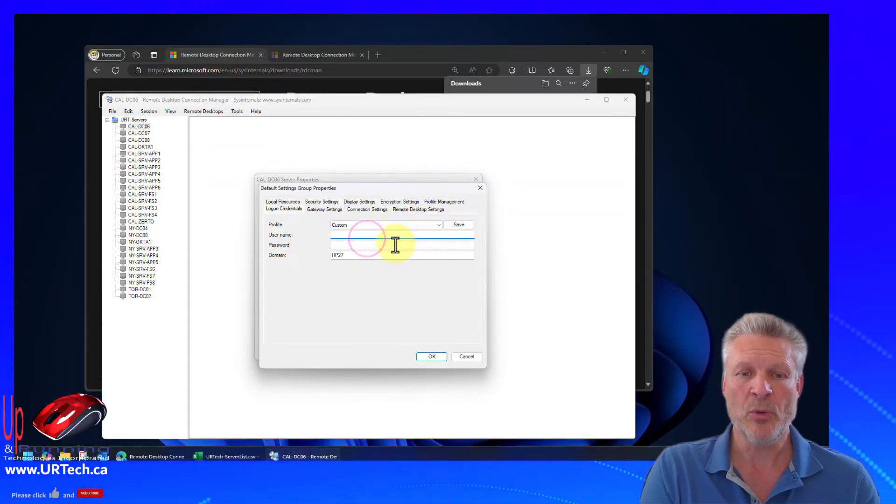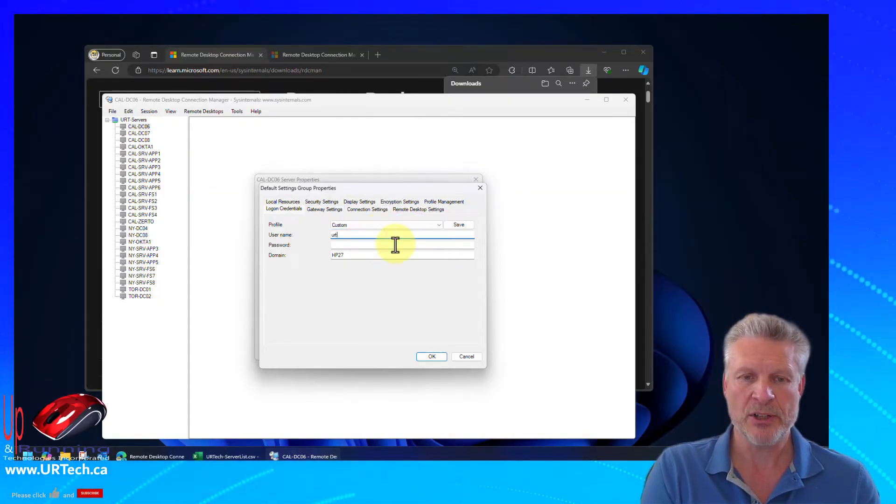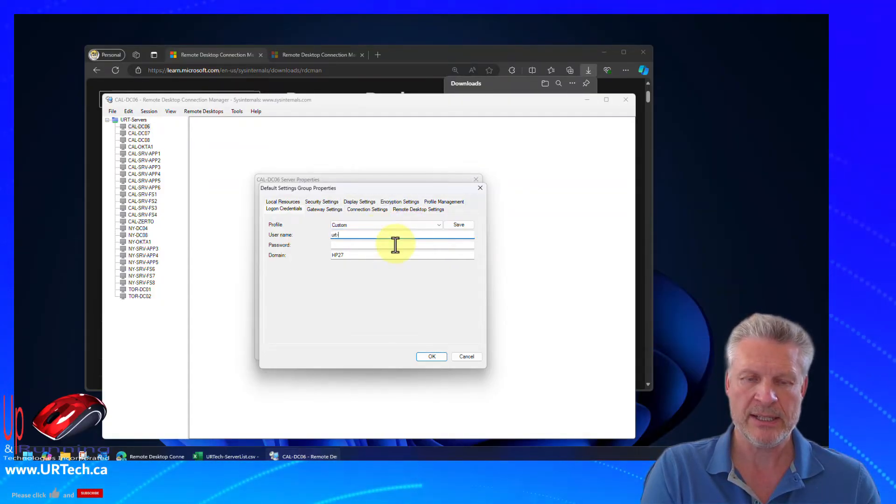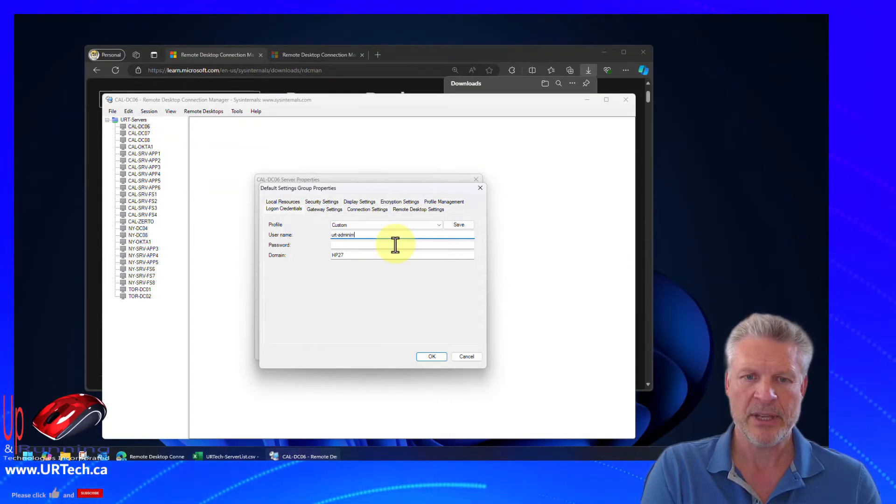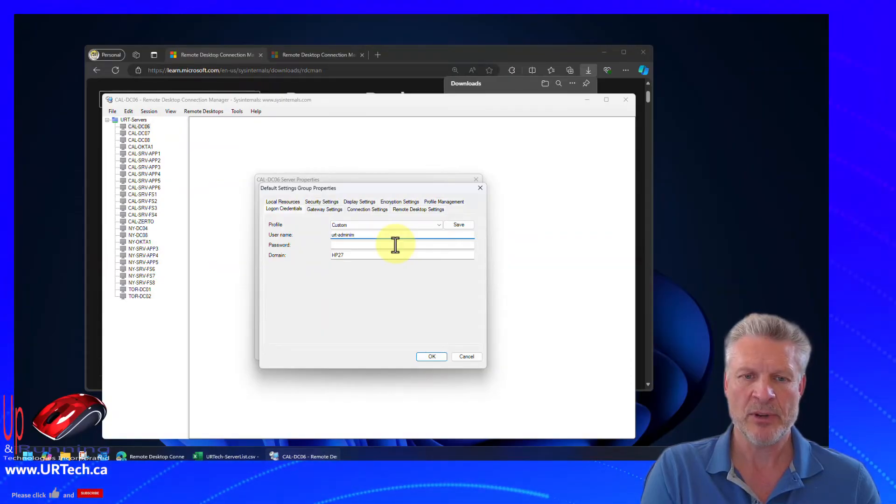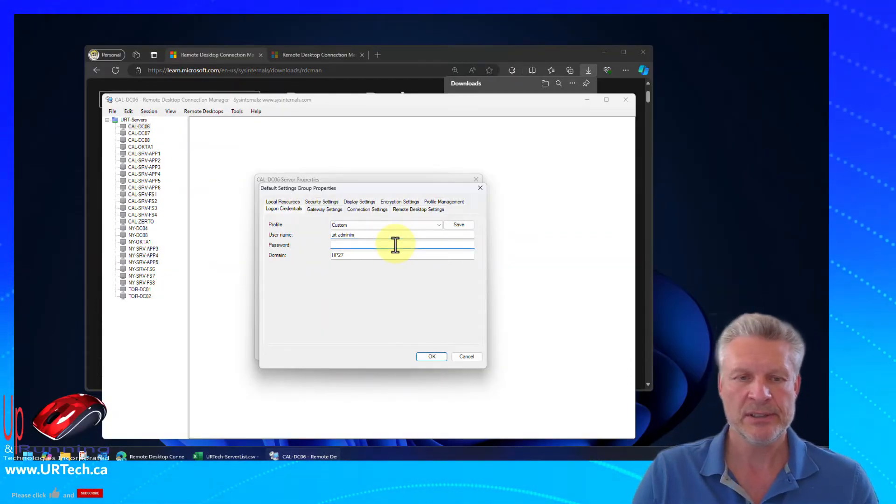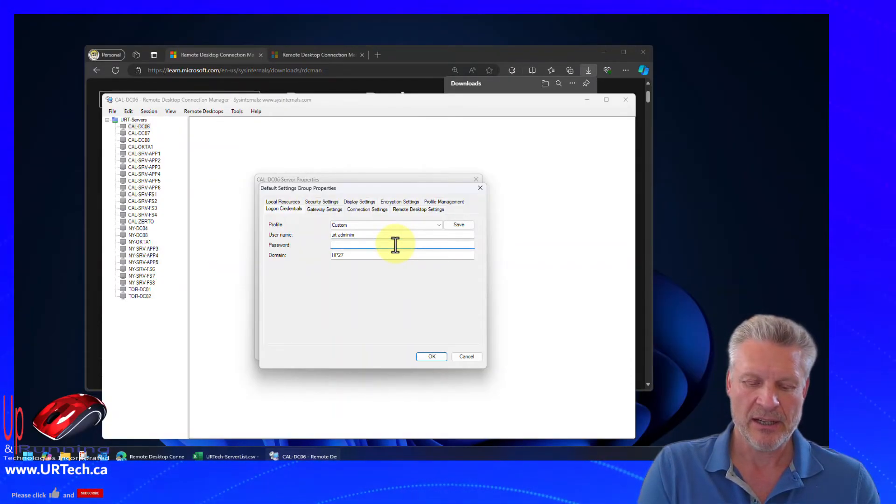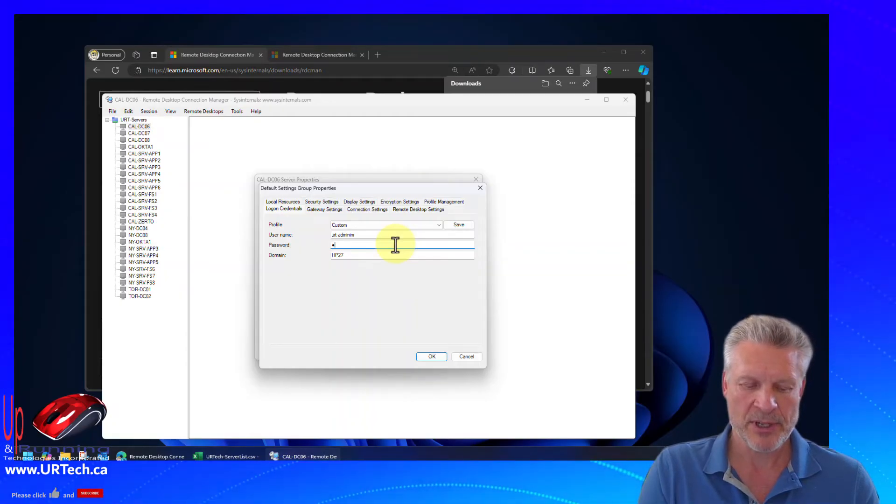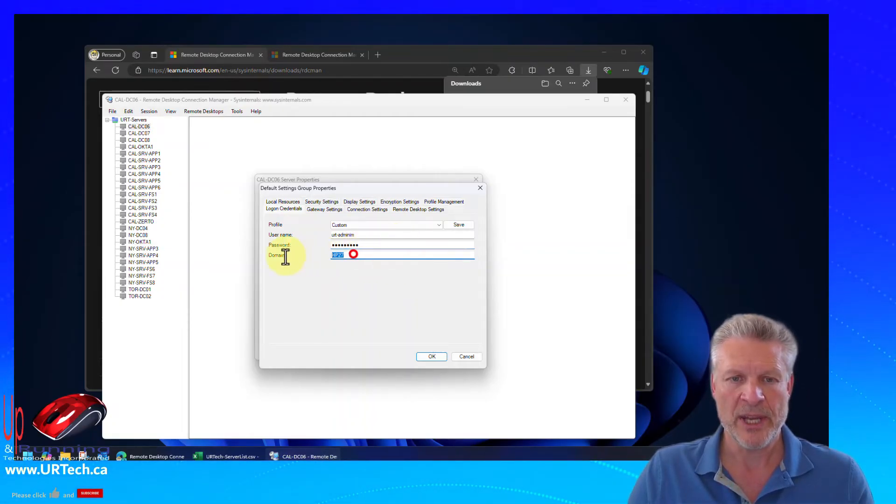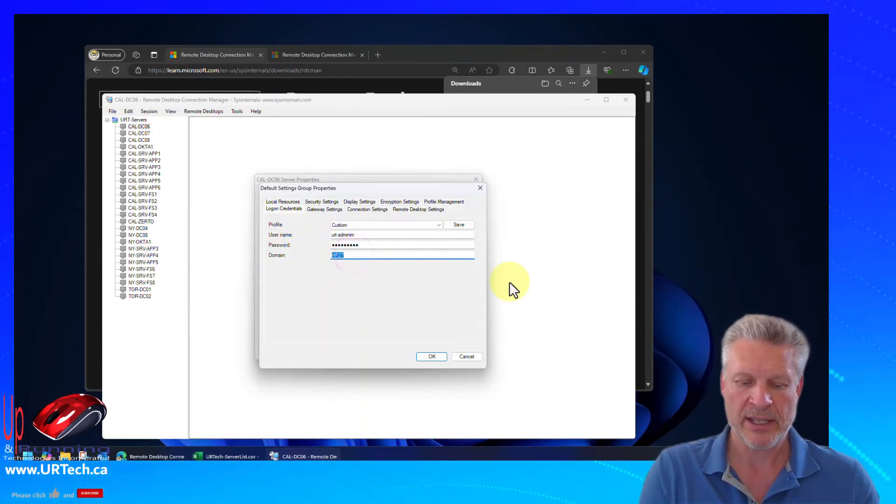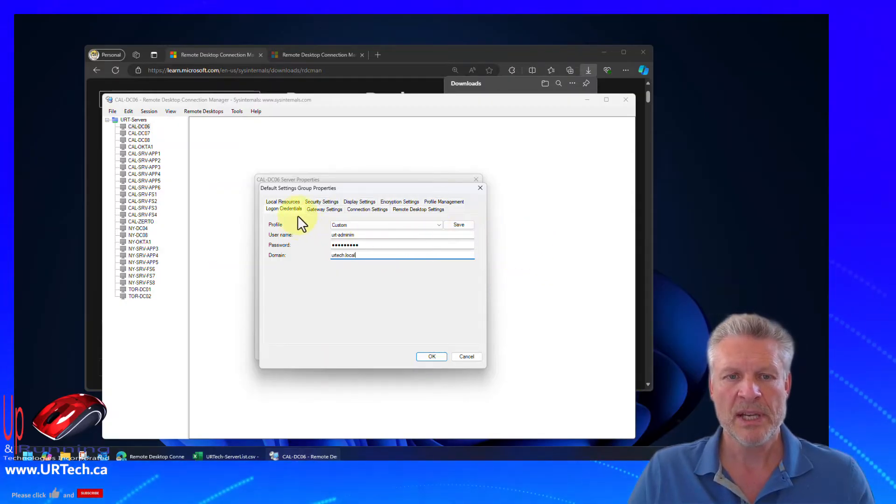You can enter whatever you want. So I'm going to enter urt admin.im. It's one of my accounts. By the way, no, that's not real. And I'll enter my password. There we go. And the domain for this is local.